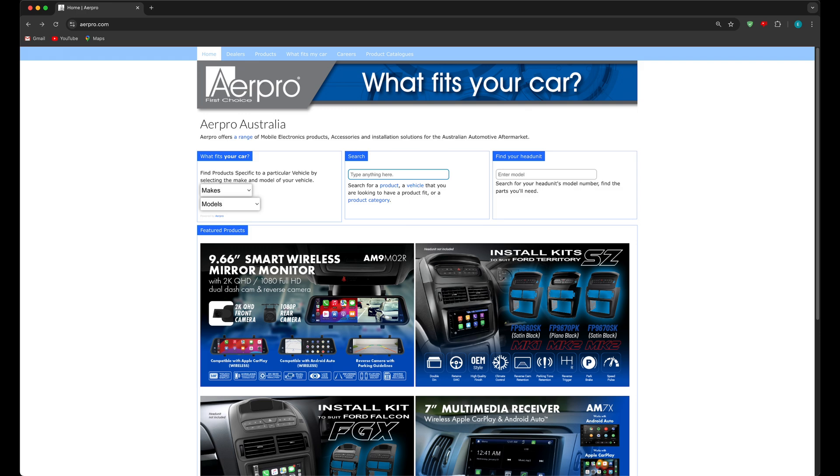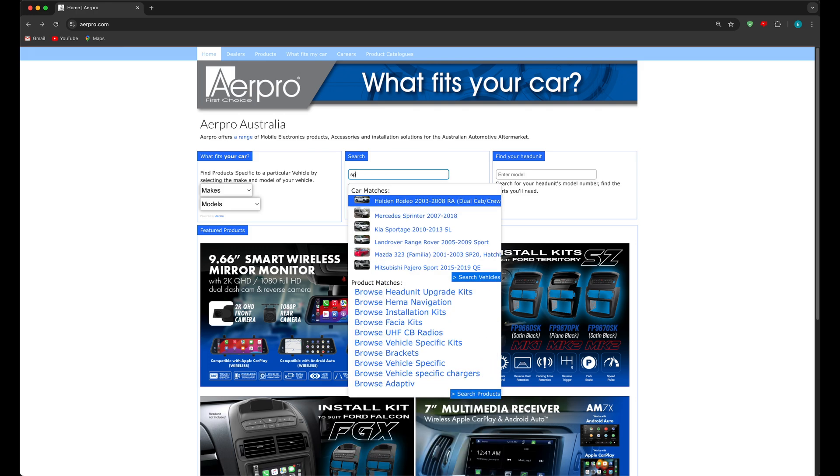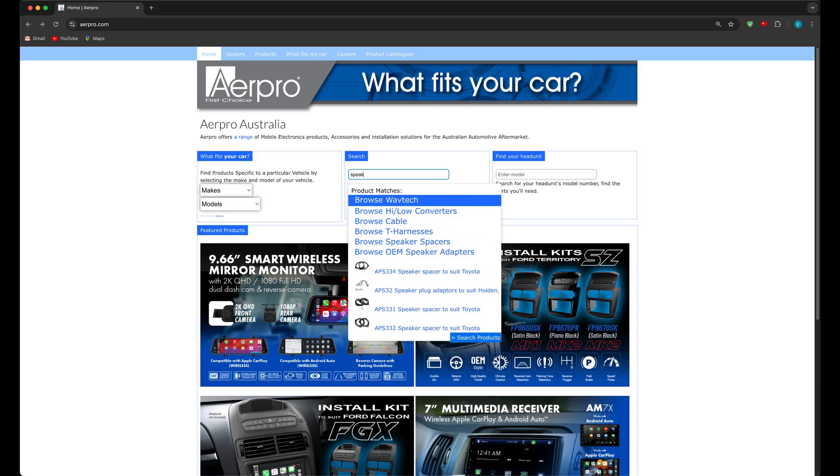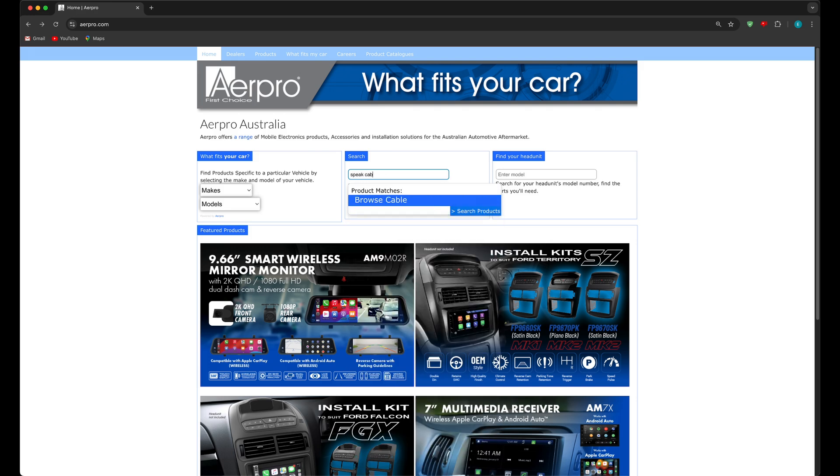Let's now look for products that are not specific to a vehicle. Say we're looking for some speaker cable. As you can see there are product specific results and a speaker cable category to browse from two simple tags.